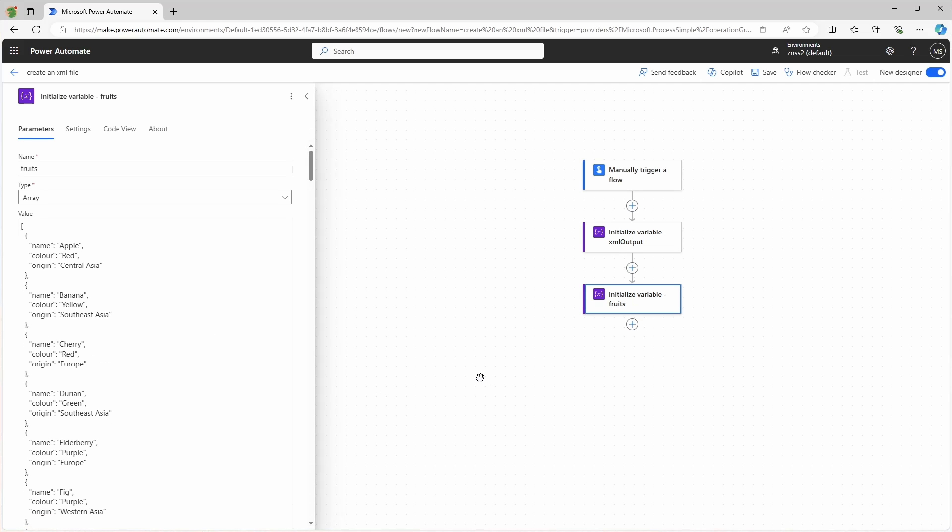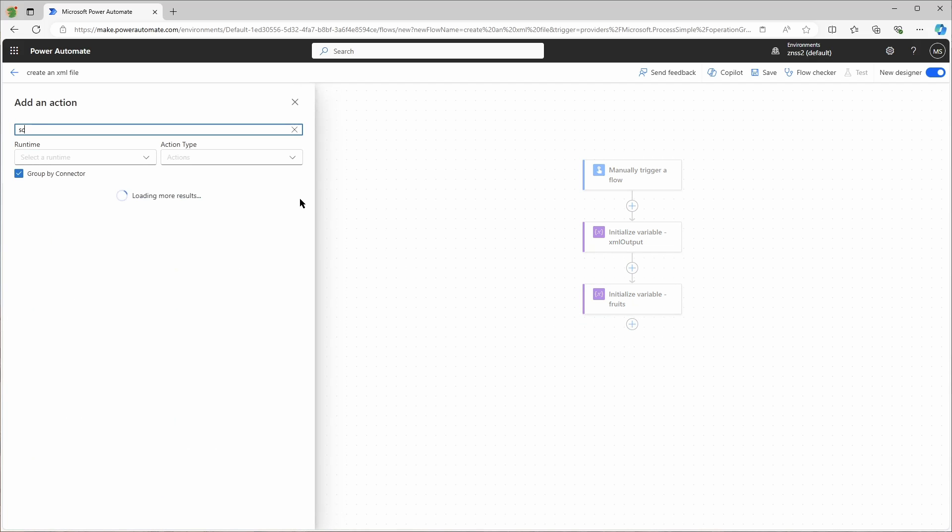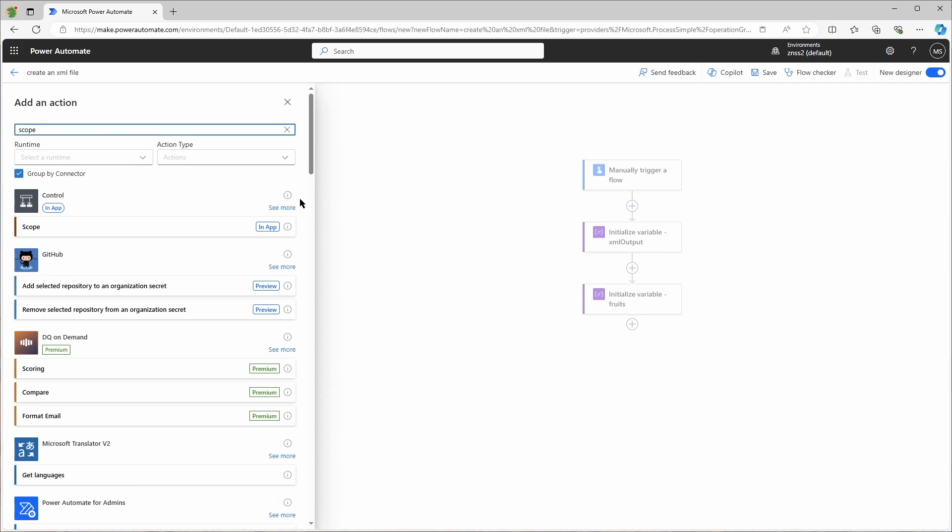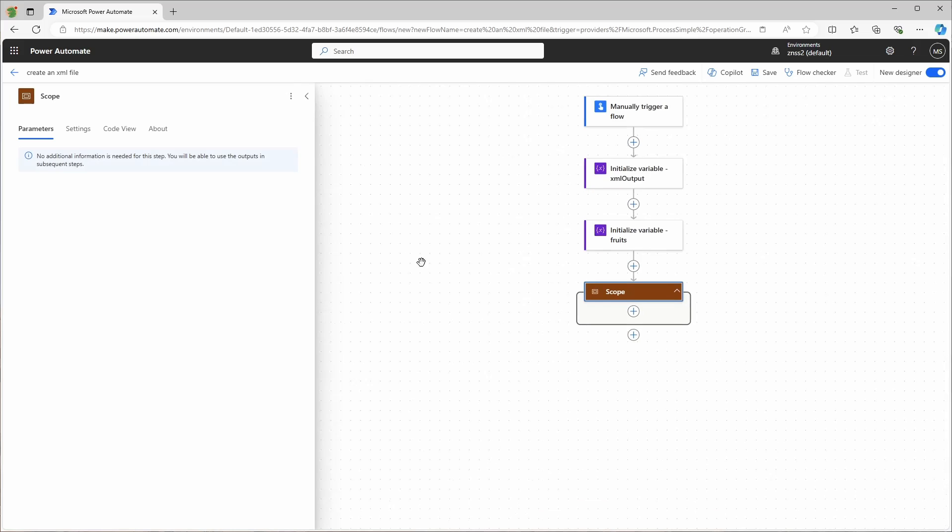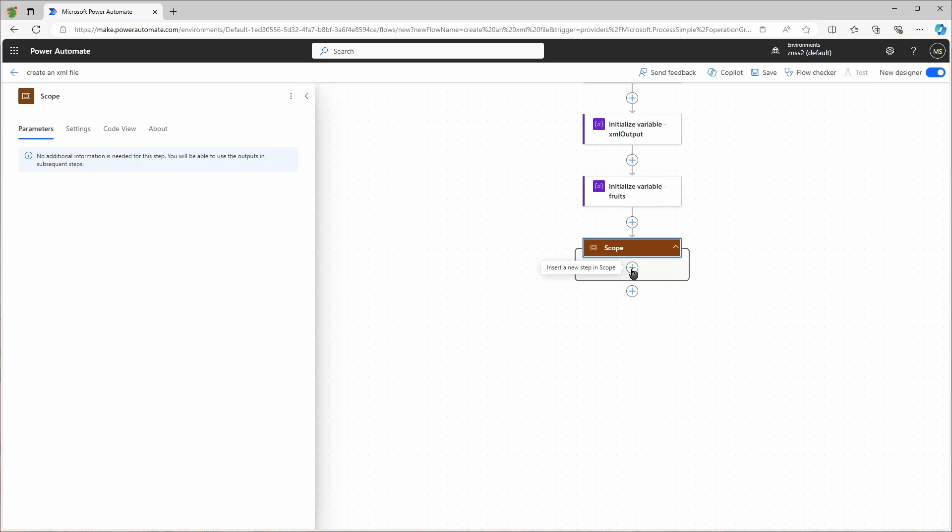Now let's start with the first method and I will create a scope action for that to keep the different methods organized. With the scope action you can group many different actions into one scope. The first action in the scope will be a set variable where I will enter the XML prolog. The XML prolog defines the used XML version and the encoding type.